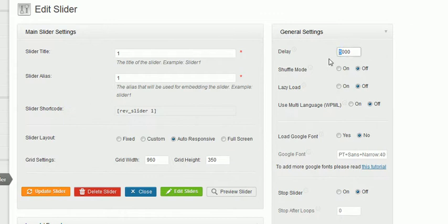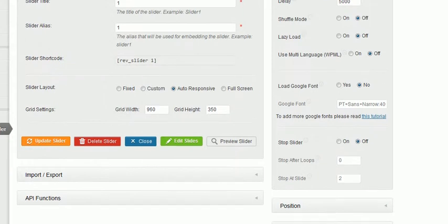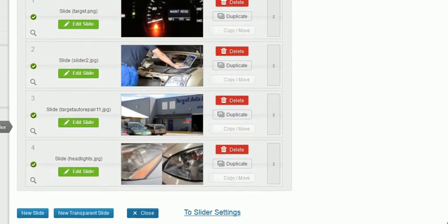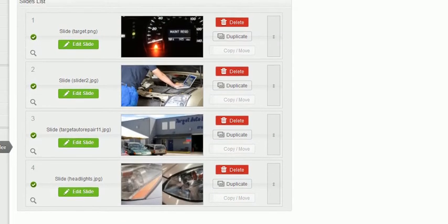So 5,000 milliseconds is 5 seconds per slide. When I go to edit slides, that's where I'll see the individual pictures that are there.